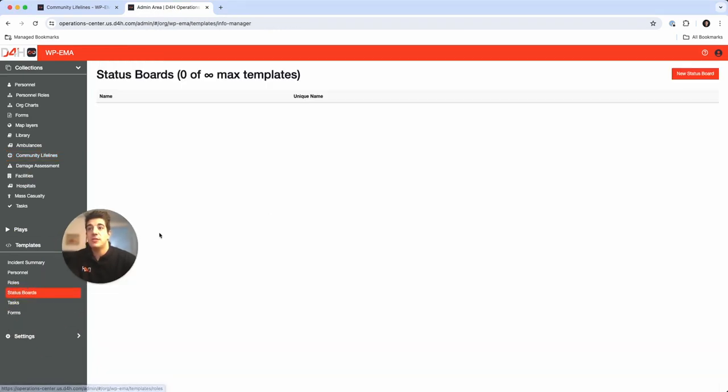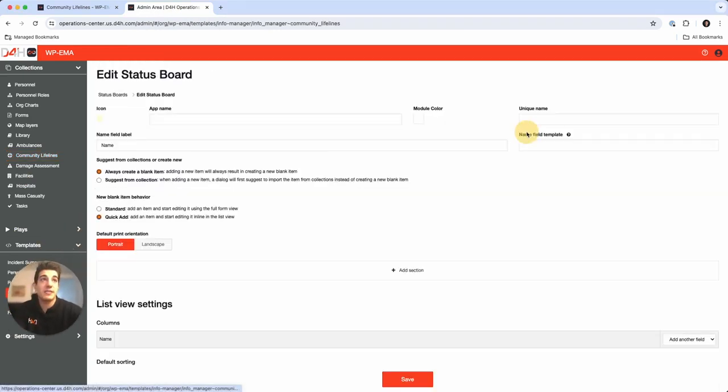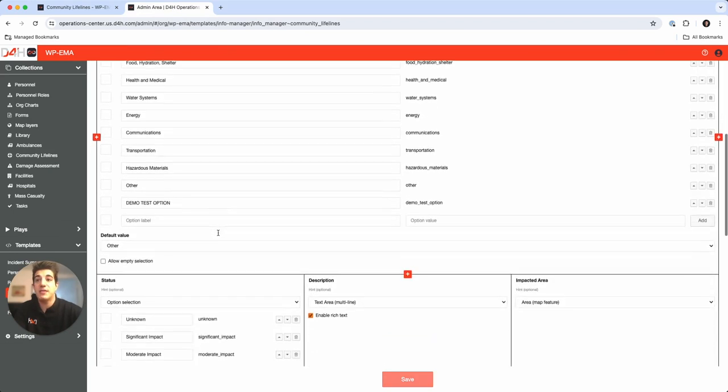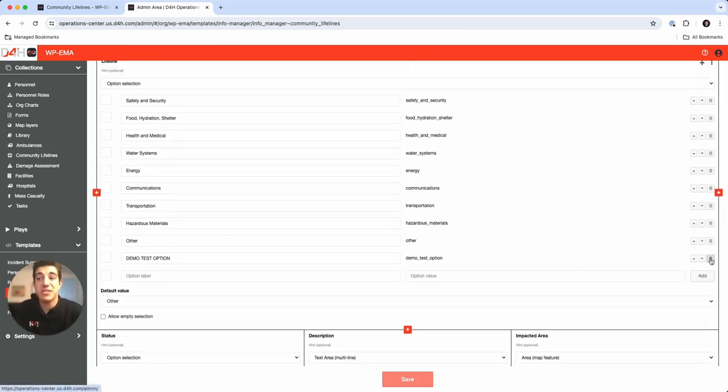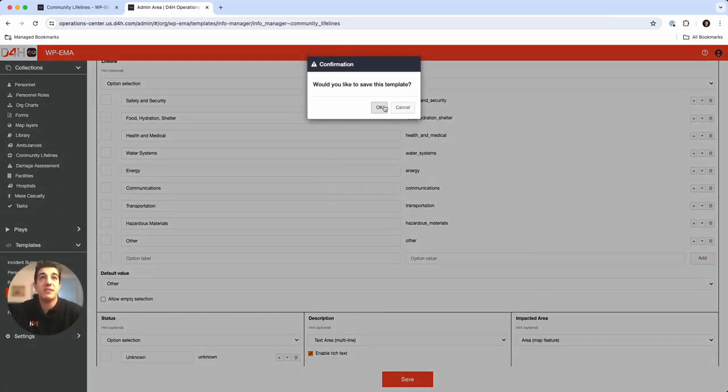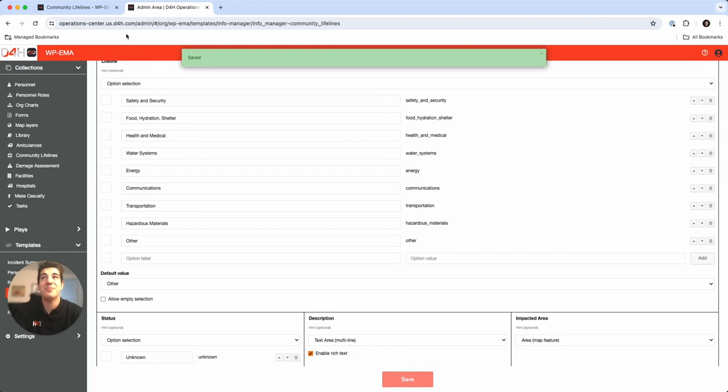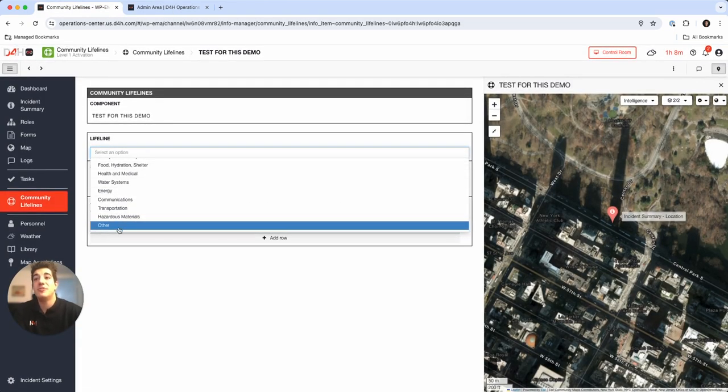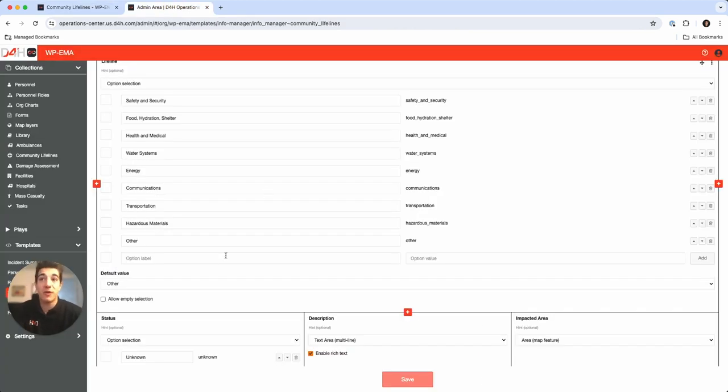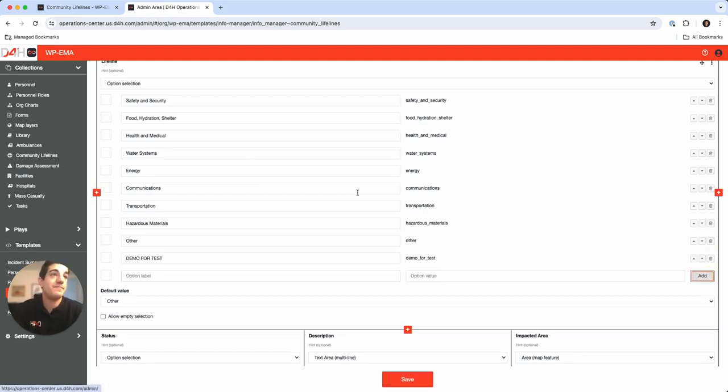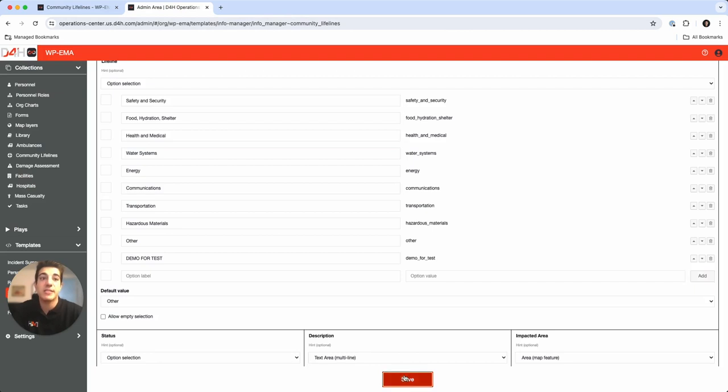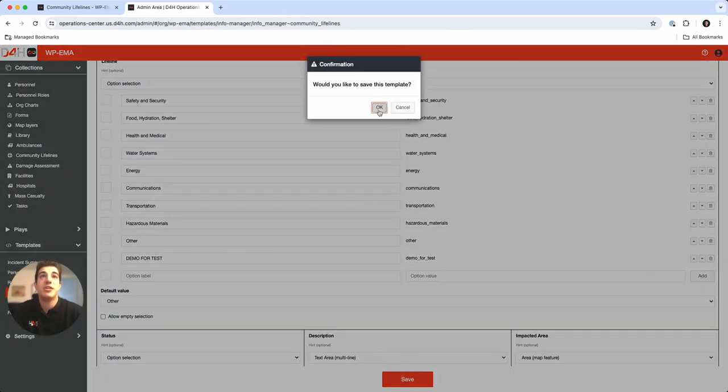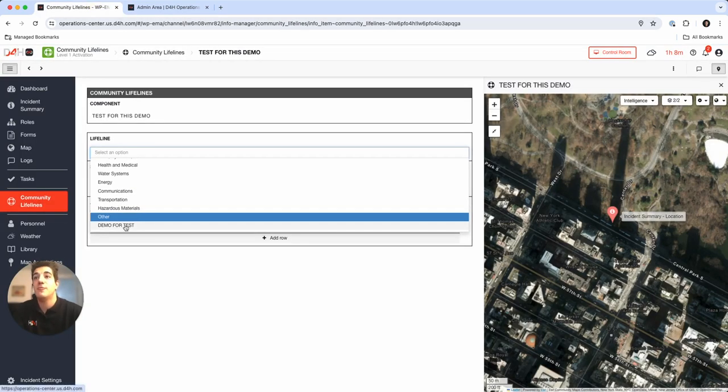This is one that I added really last minute. If I go back to status boards, within the status board community lifelines and within the checklist here, demo for test option. I'm just going to delete it to show you how quick it is to make changes. Press save, save as template. Nothing was refreshed on the other page and immediately it just disappeared. Maybe I want to add it back. Add it back and we're back in once I click save, and voila it just appeared right there.